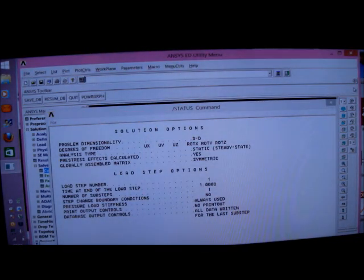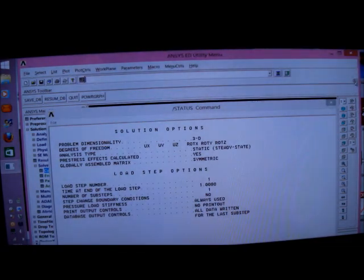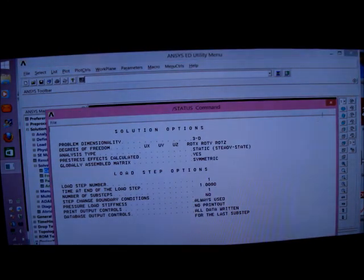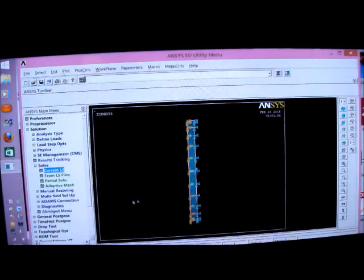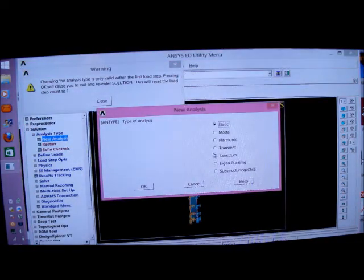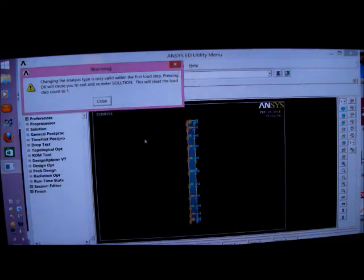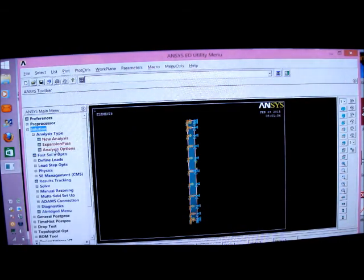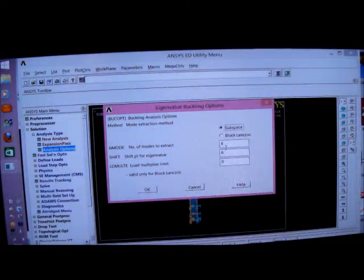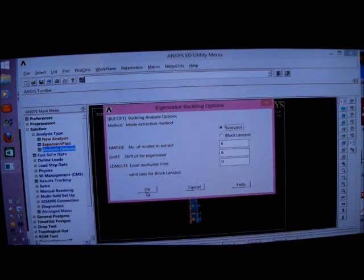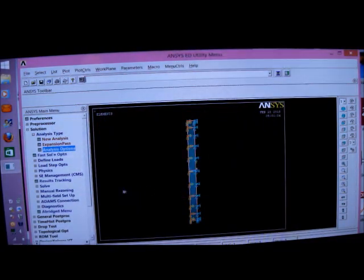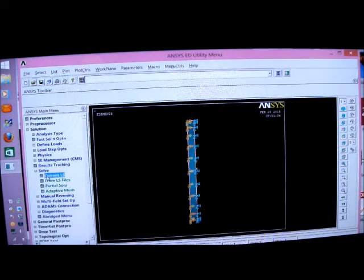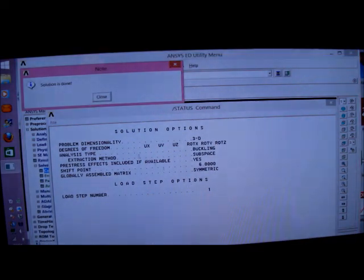Now I'm going to do the eigenbuckling. So I'll pick on analysis type again. I'll pick a new analysis. I'll pick an eigenbuckling. I'll press OK. I'll press close. I'll pick on solution again. And analysis options. And I'm going to put six. Six eigenmodes. You only need one. Because it's buckling. And it'll do the lowest one. So I'll do that. OK that. And I'm going to solve it. I'll put solve current LS. That's it. Solution is done.